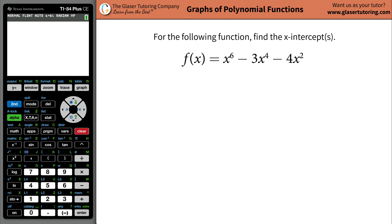Hi-di-ho, Andrew here, and today I would like to teach you how to find the x-intercepts of the function x to the 6th power minus 3x to the 4th power minus 4x to the 2nd power.